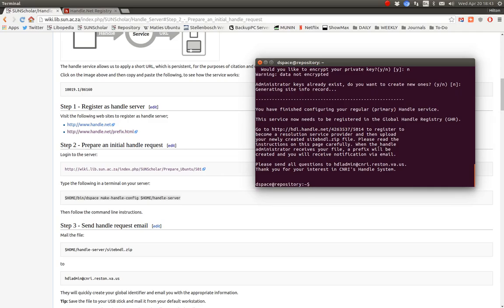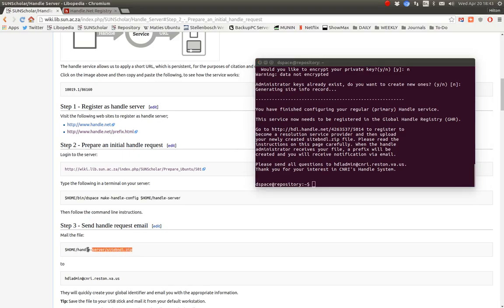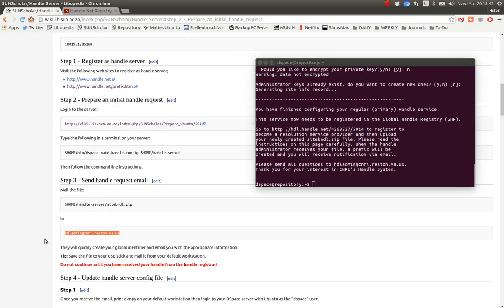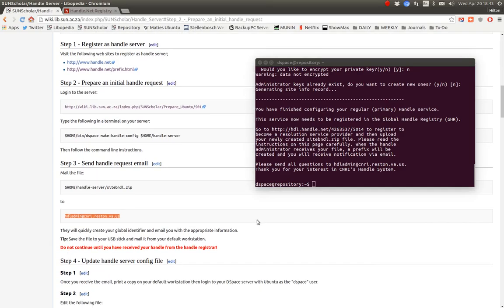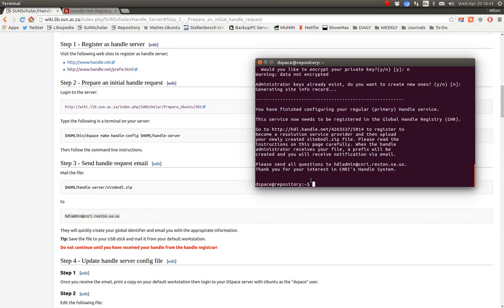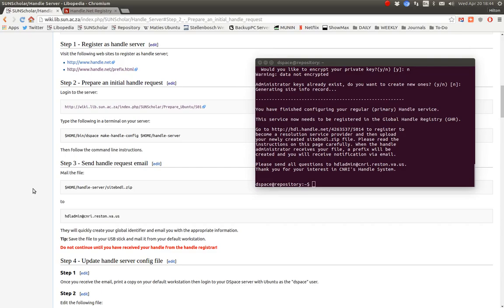Okay. So now what it should have done is created this site bundle zip file. Now you take that site bundle zip file, which is there, and mail it to this email address. And that will then register your server as a handle server for that particular prefix.